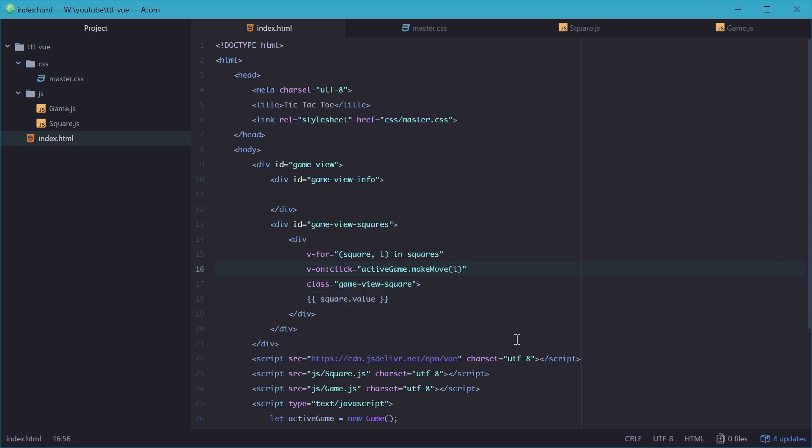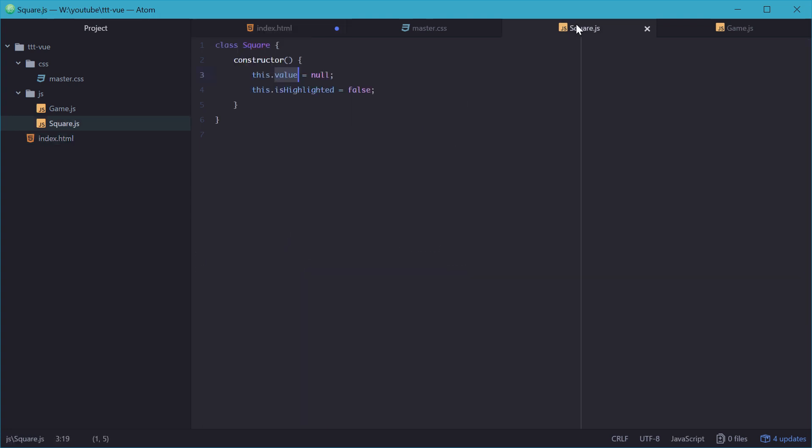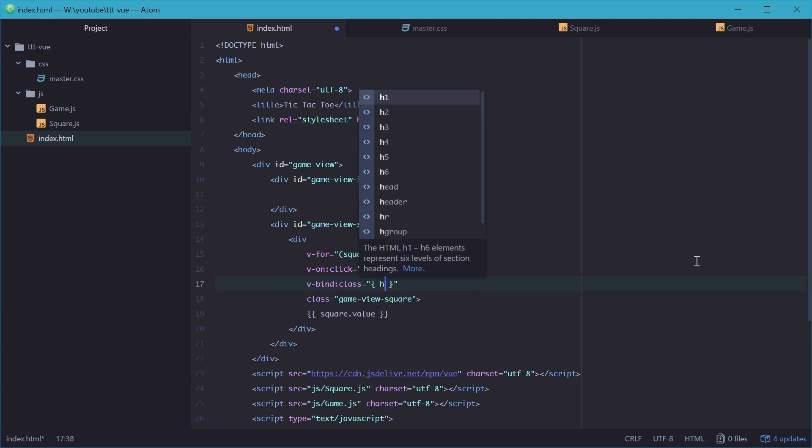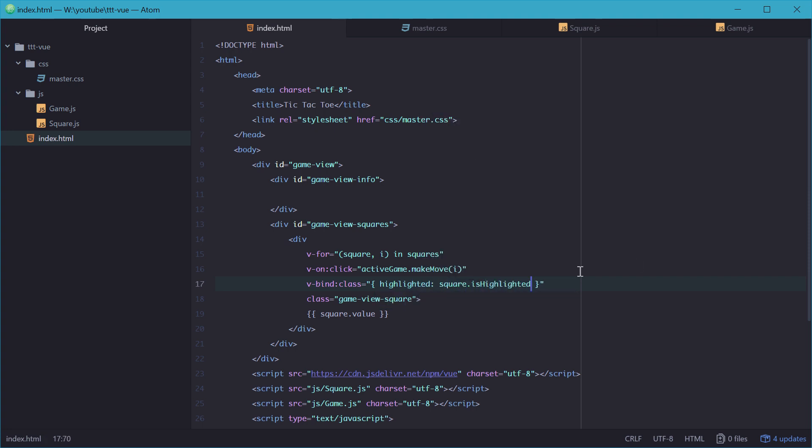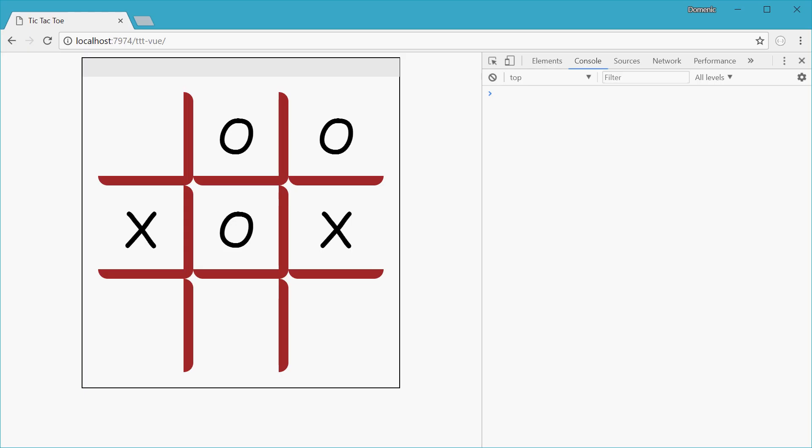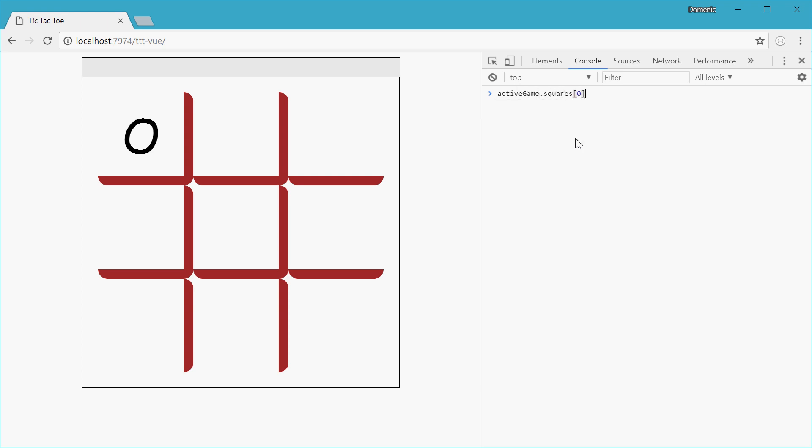Next, we need to actually add the highlighted class inside a div which has the is highlighted property set to true. We can do that by using this attribute: v-bind:class, and type in this. And say highlighted: square dot is highlighted. This just means if this is true, so if the square is highlighted, then add highlighted to the class list. So now back in the web browser, we'll refresh, and we'll click on the first index zero. Inside our game, we'll say active game dot squares at index zero dot is highlighted, make it equal to true. Press enter. Boom. Now it's green. So that works.